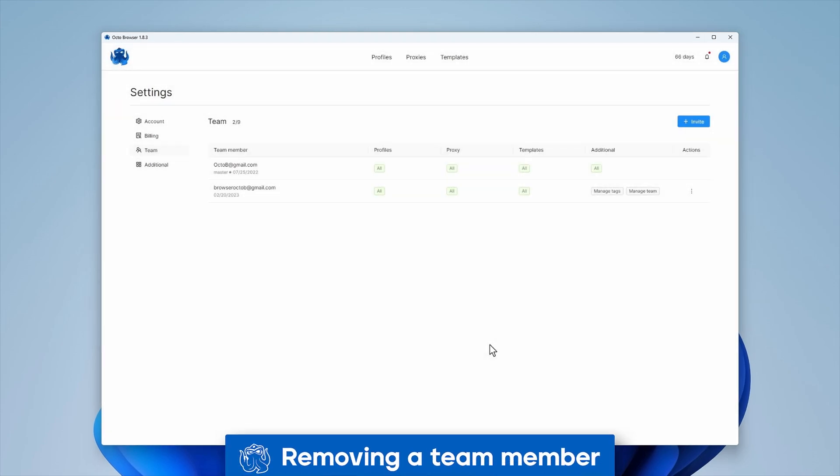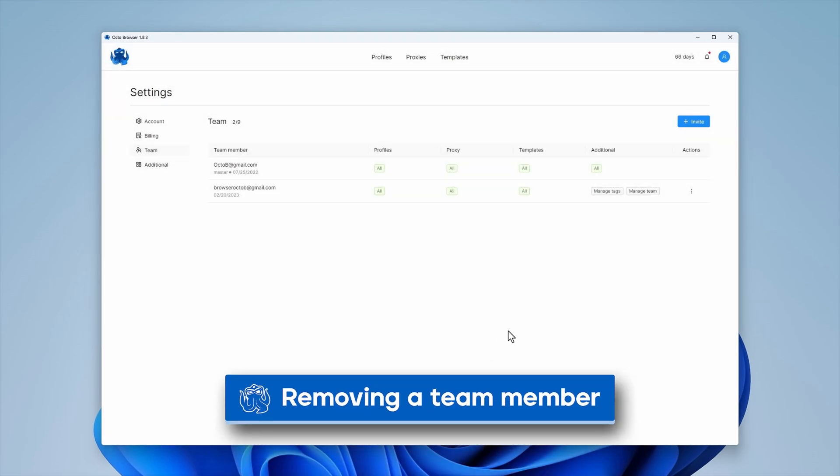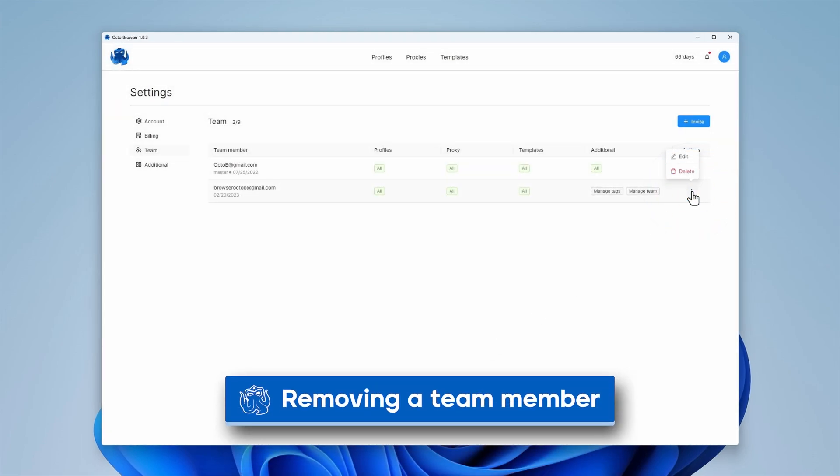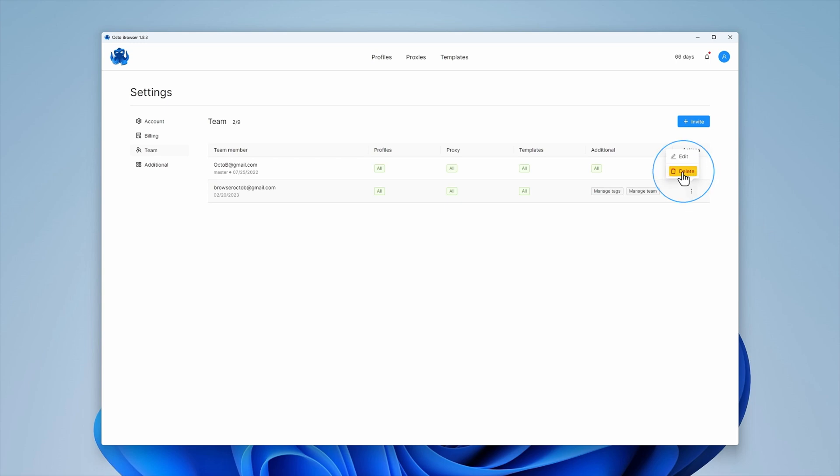To remove a team member, click on the three dots in the corresponding line and click Delete.